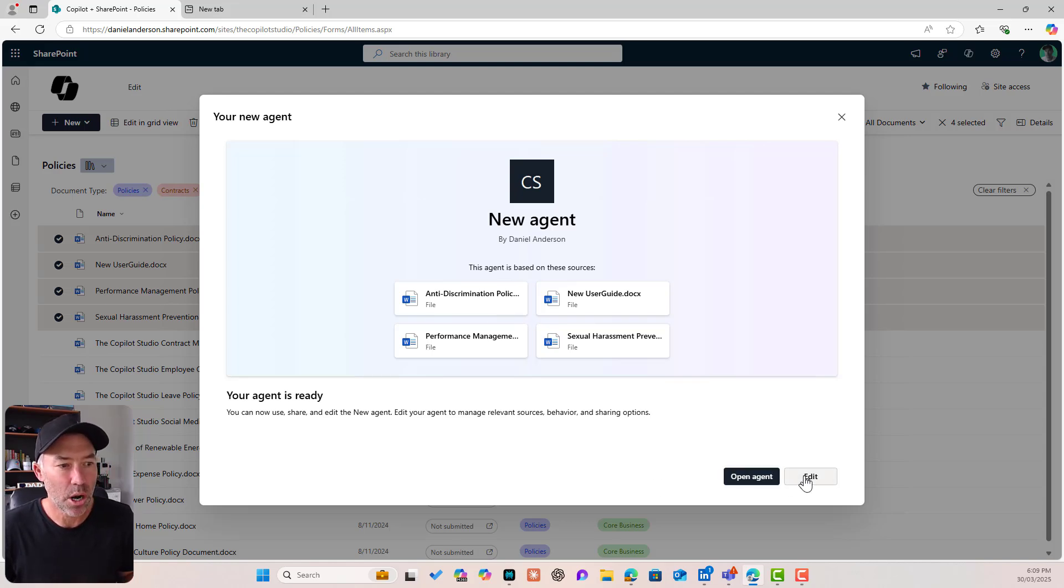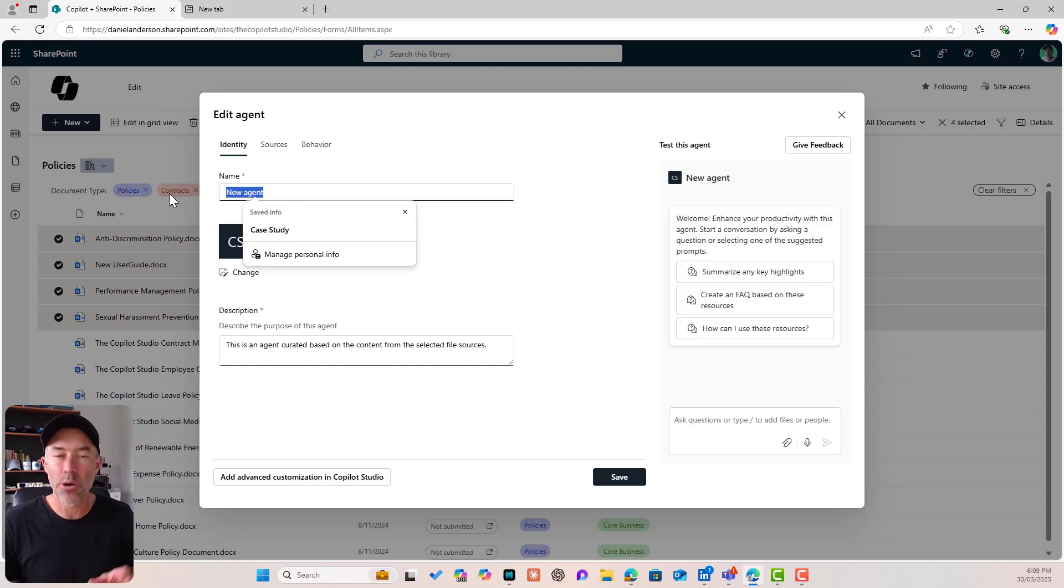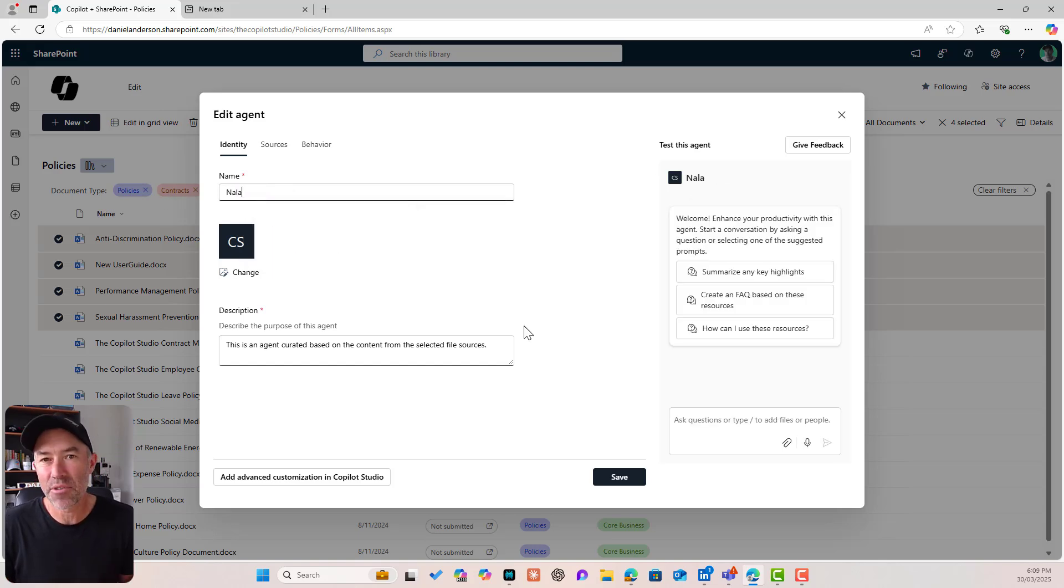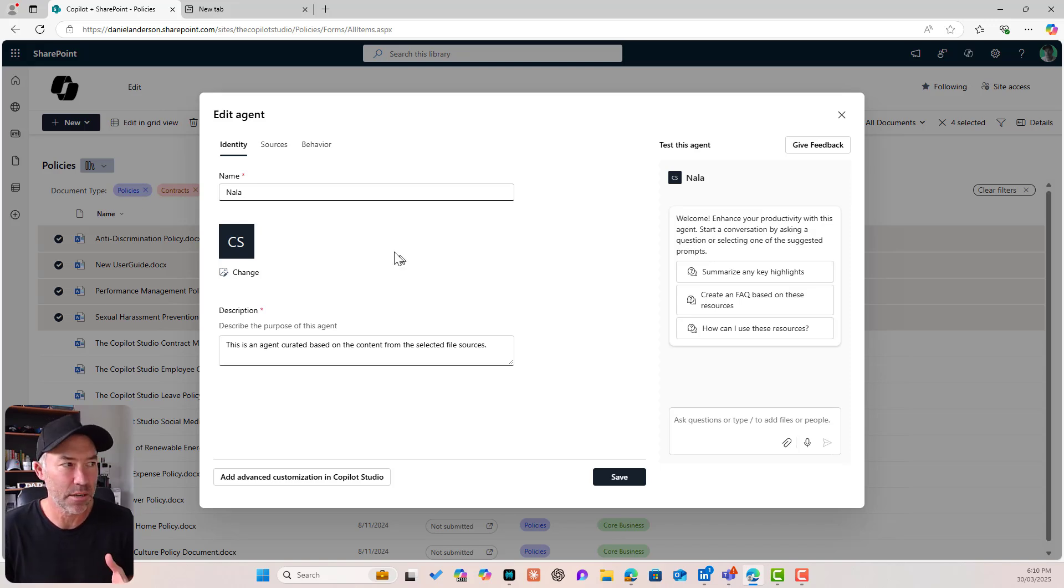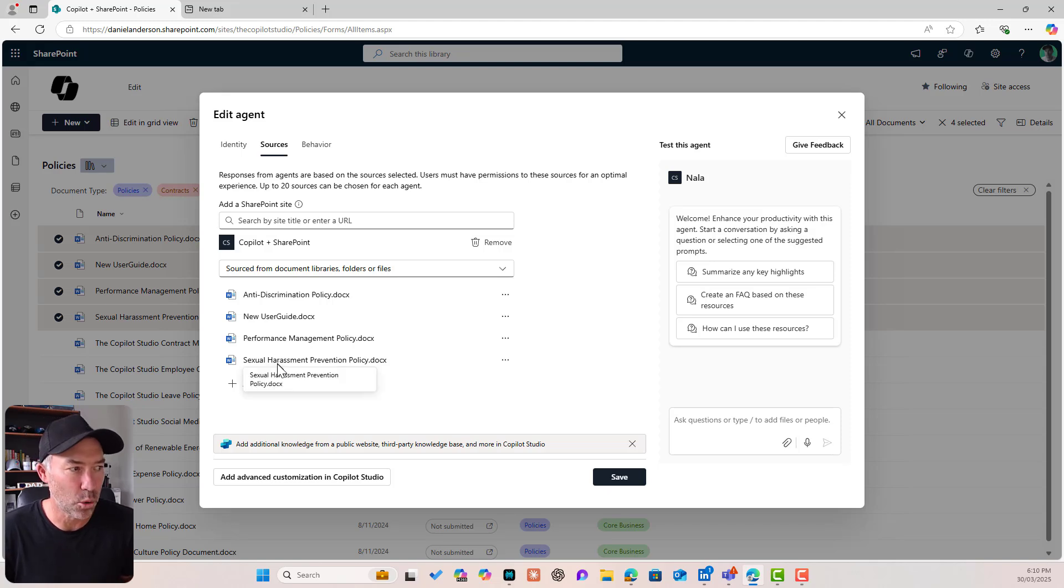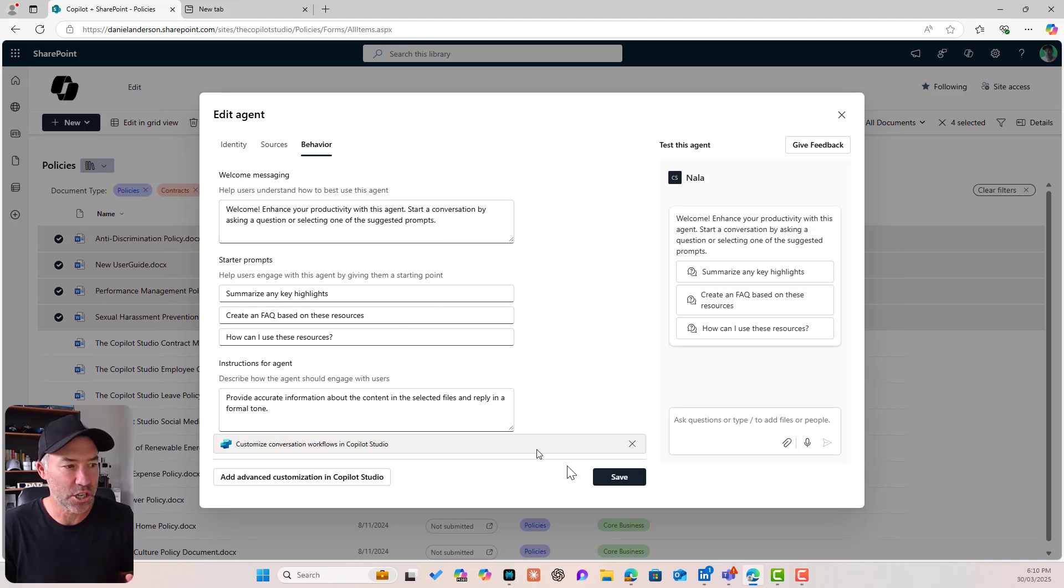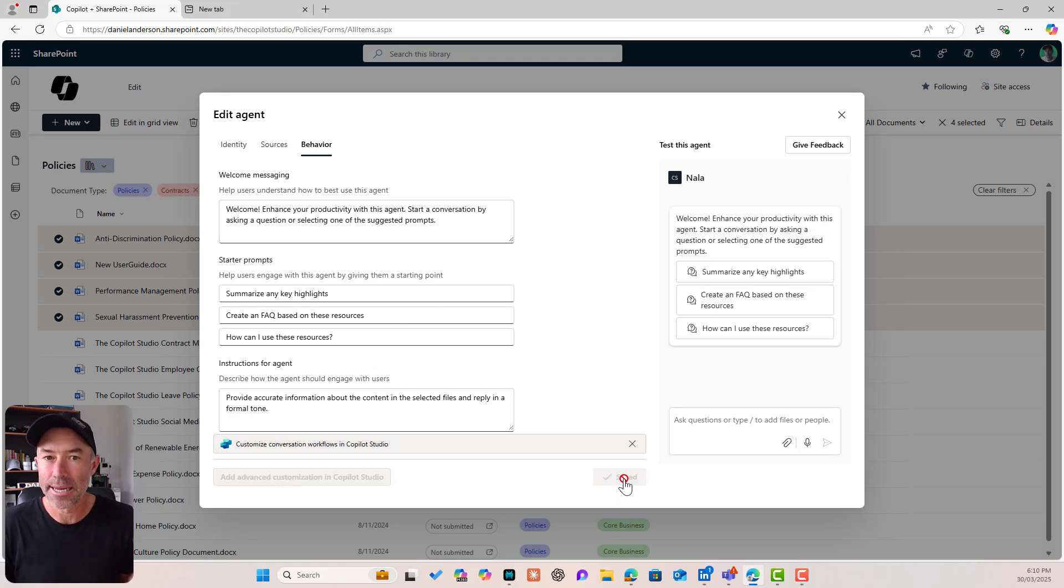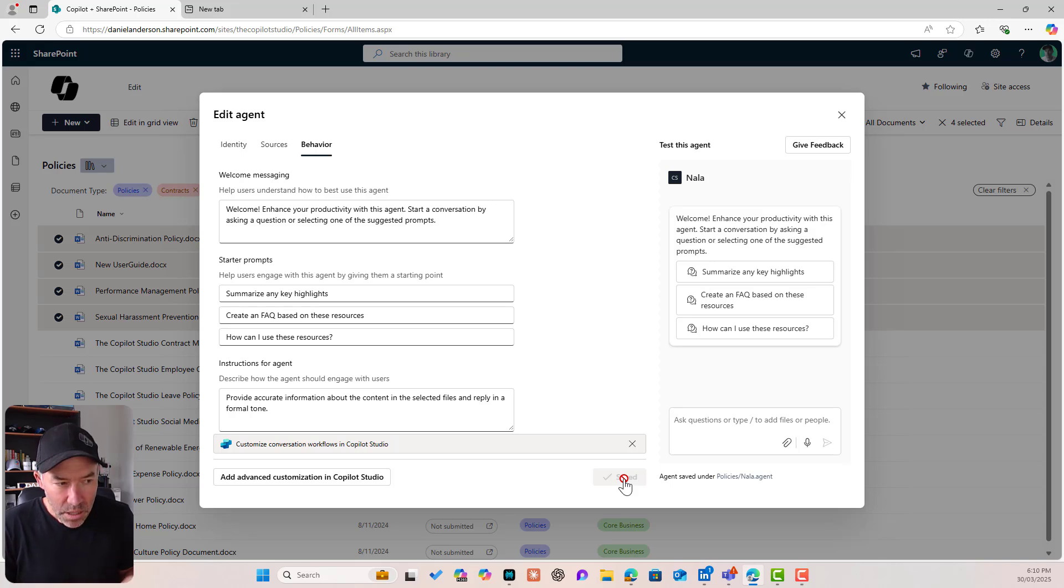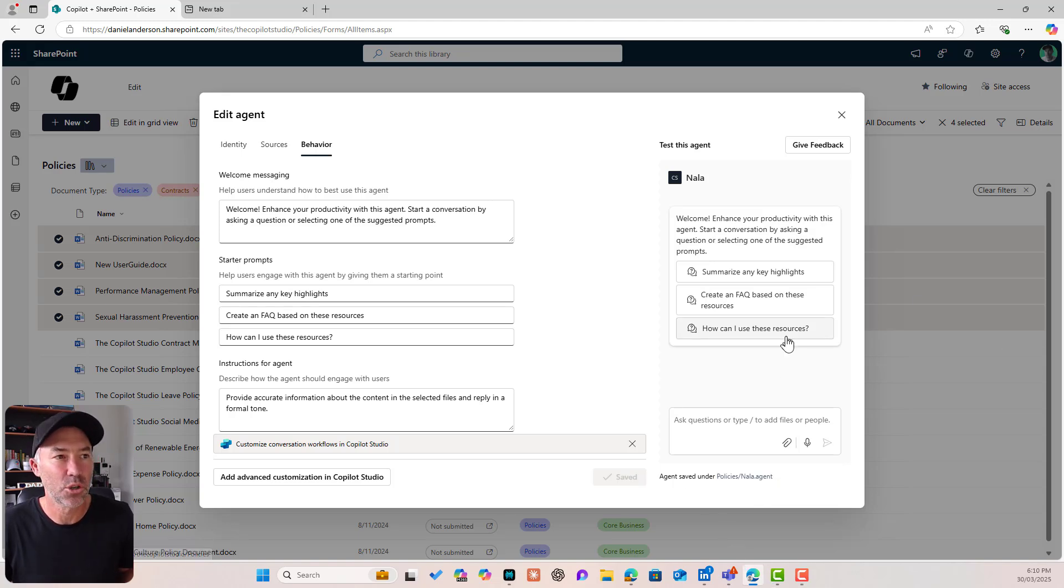We can see here I've got my new agent being created that is grounded specifically on these four documents. So I'm going to edit this agent and I'm going to call this agent Nala. I'll leave everything the same or everything as default just for the sake of this video. I've got my sources. You can see grounded in my four documents there. I've got the behavior. I'm just going to leave everything there, the instructions, and we'll just hit save. That is going to save this agent.